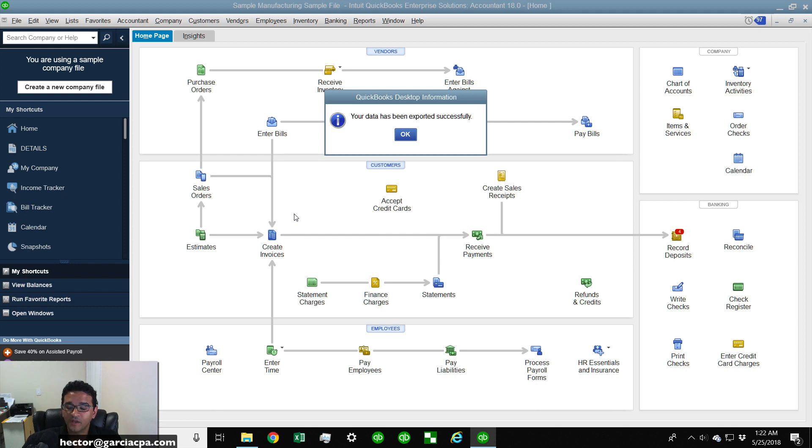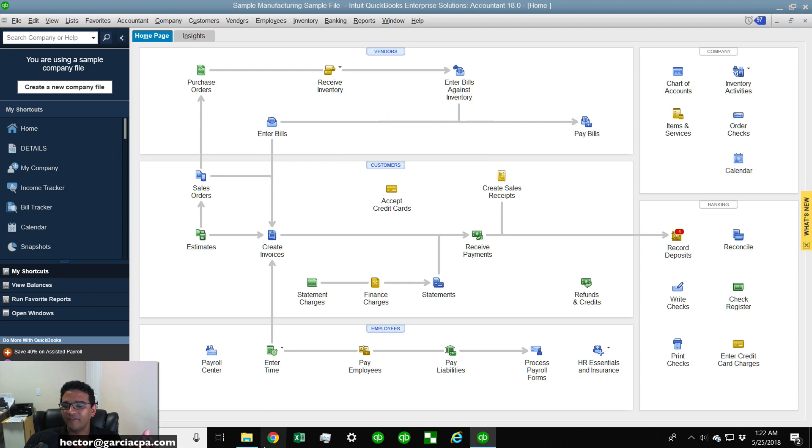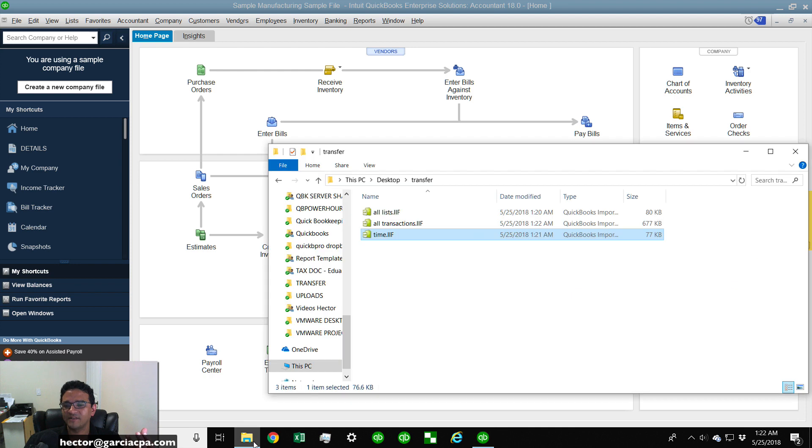So in some cases this could take five minutes, two minutes, really depends on how many transactions are there in your file. My file wasn't that big so it only took a few minutes.